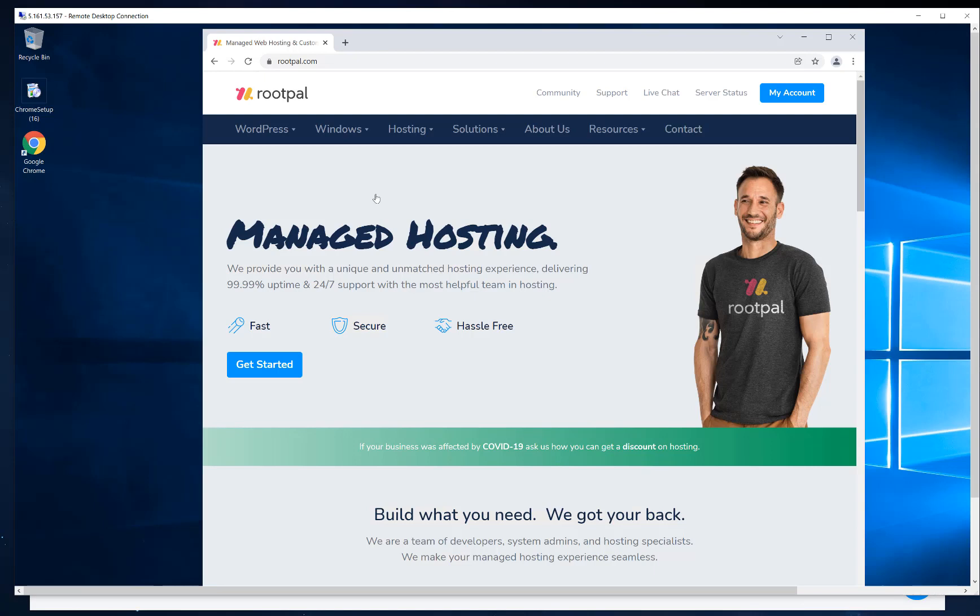But that's it. That's how you install Windows Server and get it set up on RootPal's VPS hosting. If you need help setting it up, this is Managed Hosting. Please contact us and create a support ticket and we will help you set up your Windows Server on your VPS hosting. Thank you and stay tuned for more tutorials. Bye.